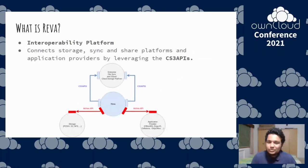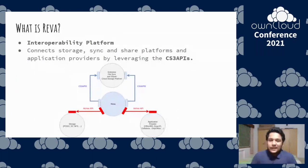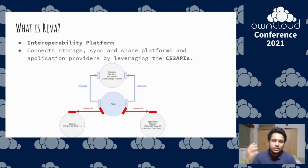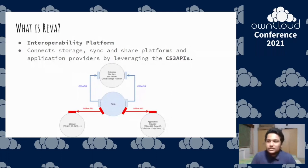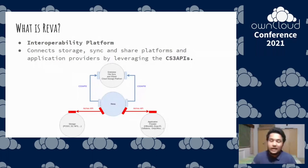Starting with what is Reva — I'm sure most of you are aware of it. Reva is an interoperability platform that works as middleware in your file sync and share platform. It connects your file sync and share platform to various storage and application endpoints by leveraging the CS3 APIs being developed by the CS3 community. It lets you add any arbitrary storage or application endpoints to your file sync and share platform.